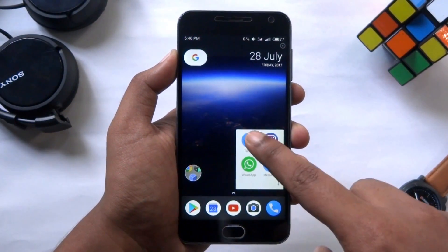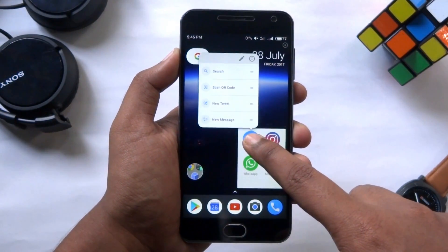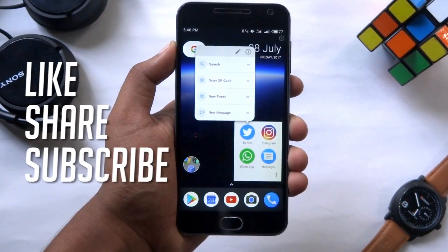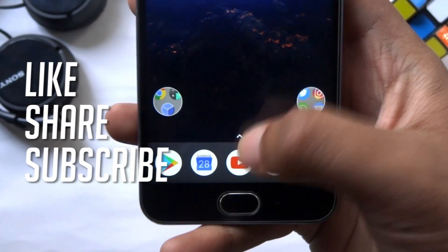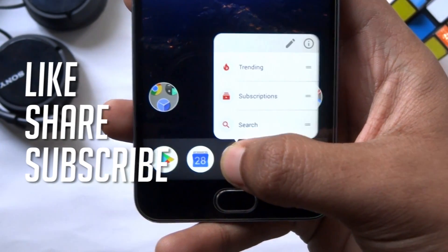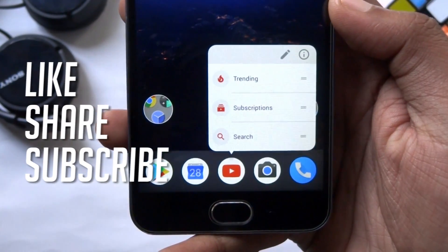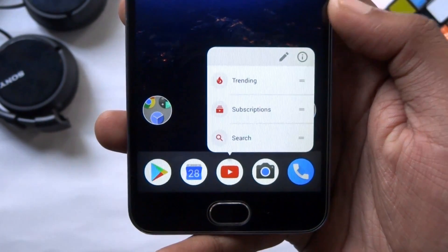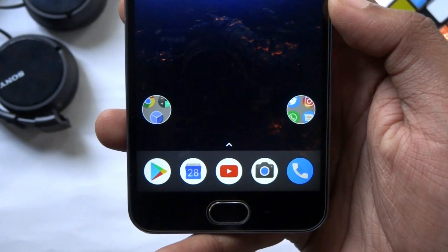Alright guys, that's it for this video. If you liked this video, leave it a thumbs up and subscribe to our channel for more videos like these in the future. I will catch you in the next one.